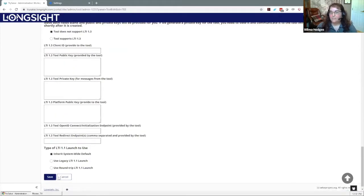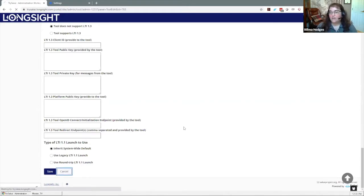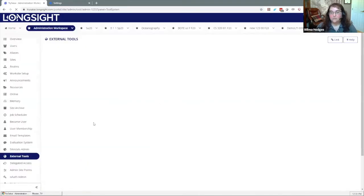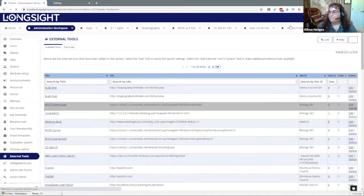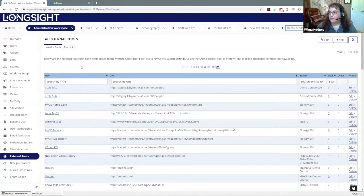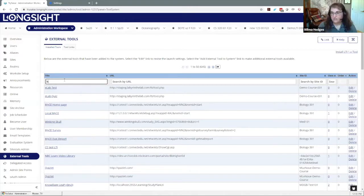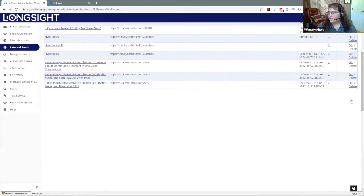So those are all the settings that are really important when you're setting it up from the admin area. Now once it is set up, then individual instructors will be able to just select it when they choose a tool or when they install something. I'm going to make it unstealthed so I can show you guys what that looks like in the list.